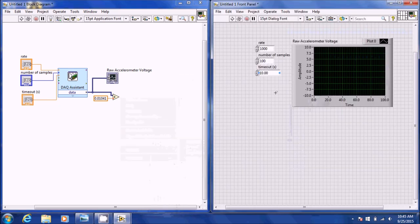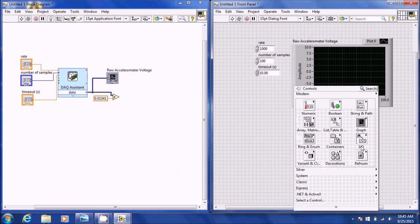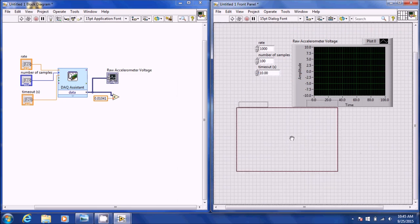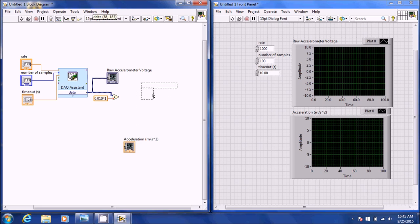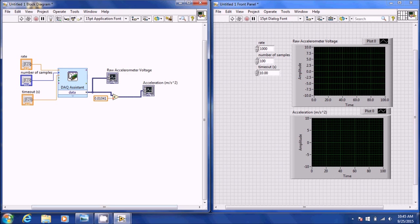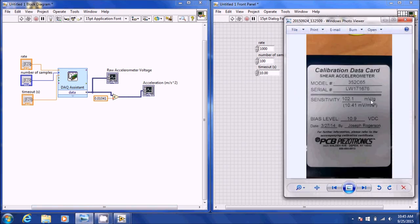I'm going to go to the front panel and insert another waveform graph and call it Acceleration in Meters per Second Squared. This plot is going to be our acceleration directly — it reads the voltage and converts it to acceleration in the proper units. We're going to use millivolts per meters per second squared rather than millivolts per G, because that converts to acceleration units very easily.